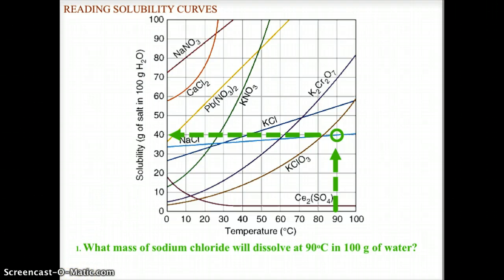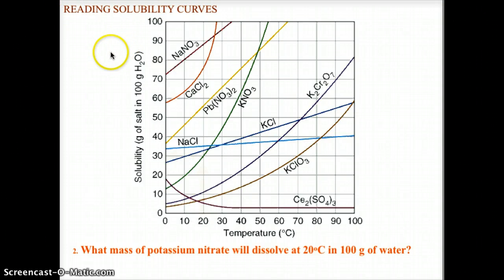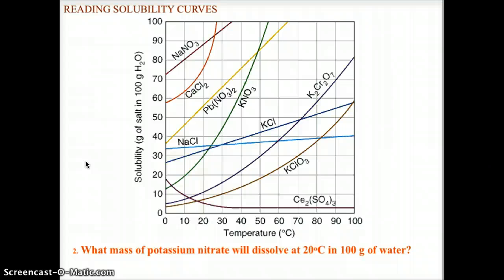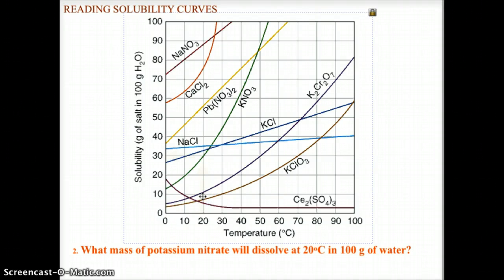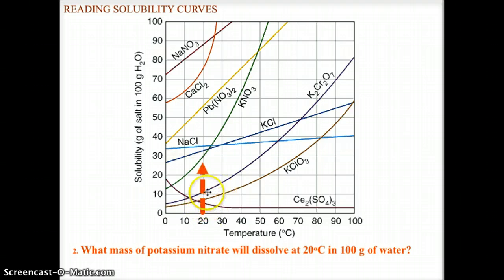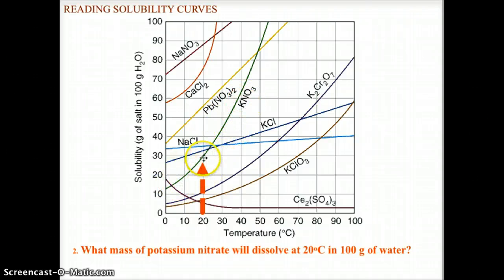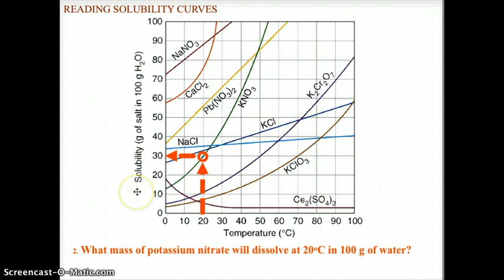The next practice question: what mass of potassium nitrate will dissolve at 20 degrees Celsius in 100 grams of water? Pause and check your answer. Going to the 20 degrees Celsius line and running it up to the potassium nitrate curve, KNO3, which is the green curve, we identify the intersection point. That point corresponds to 30 grams of solute, so 30 grams of potassium nitrate will dissolve in 100 grams of water at 20 degrees Celsius.